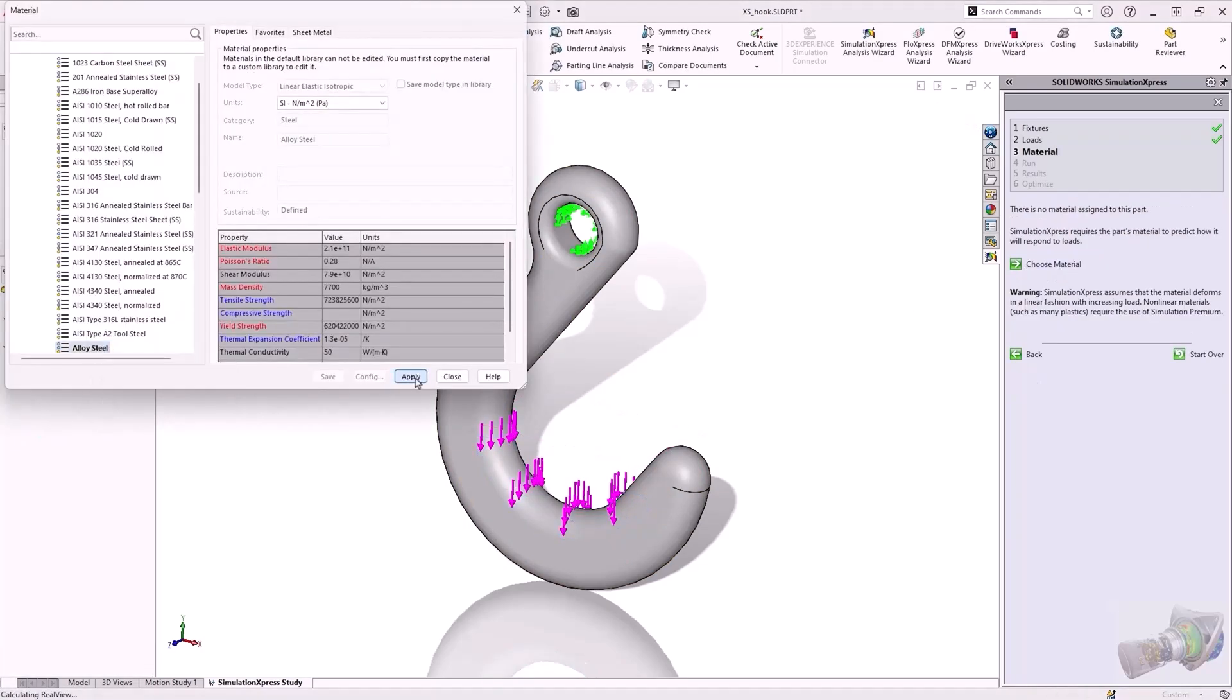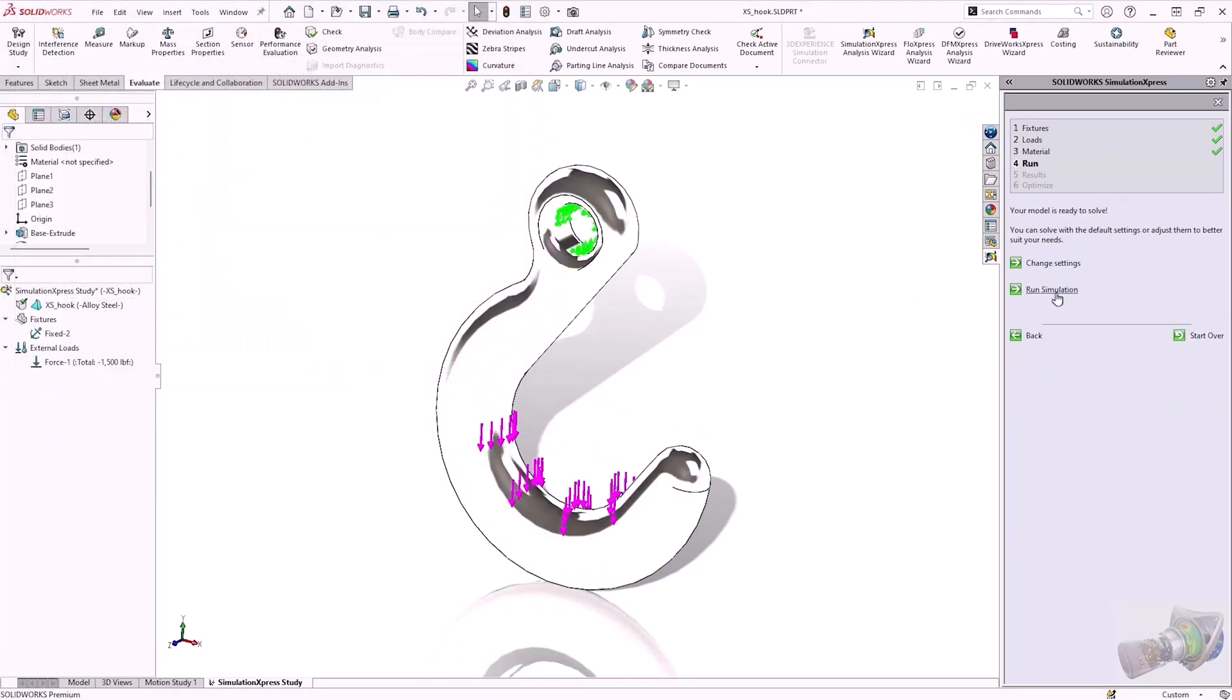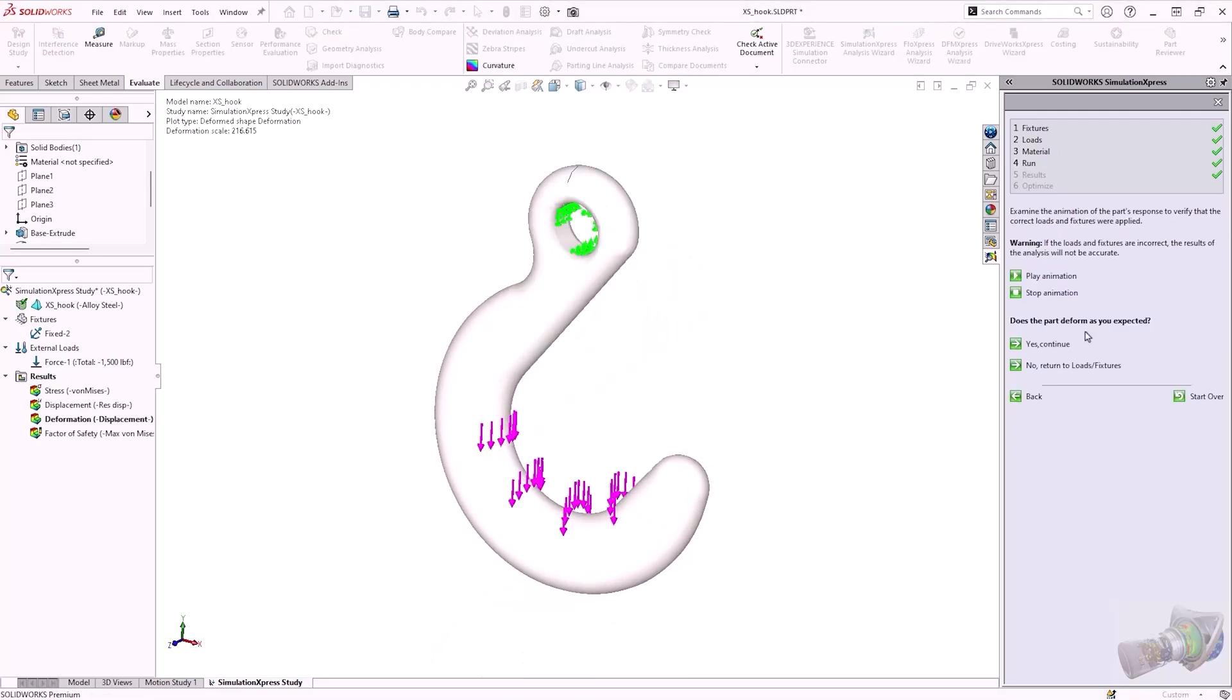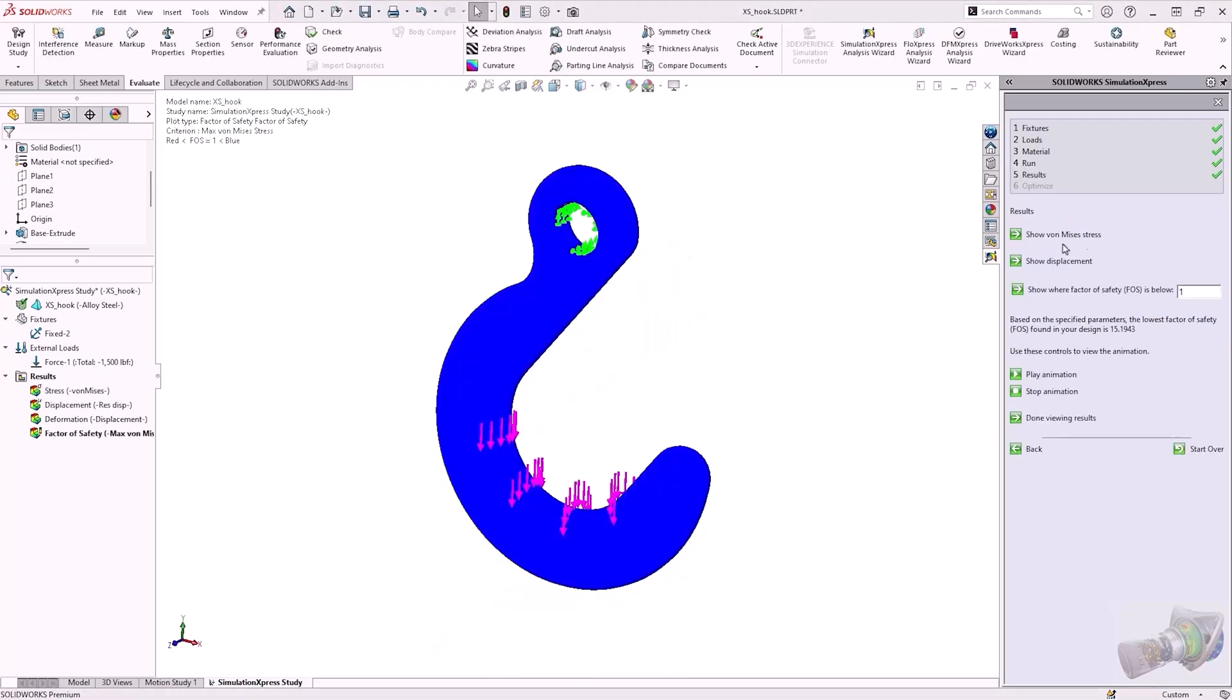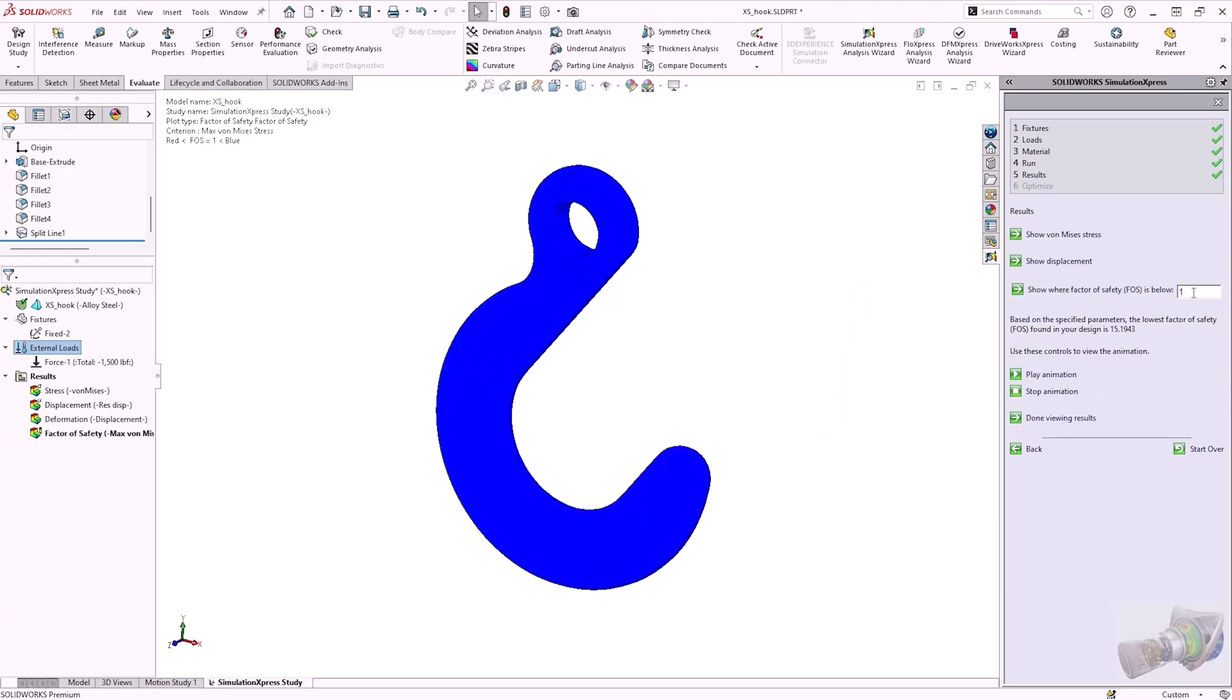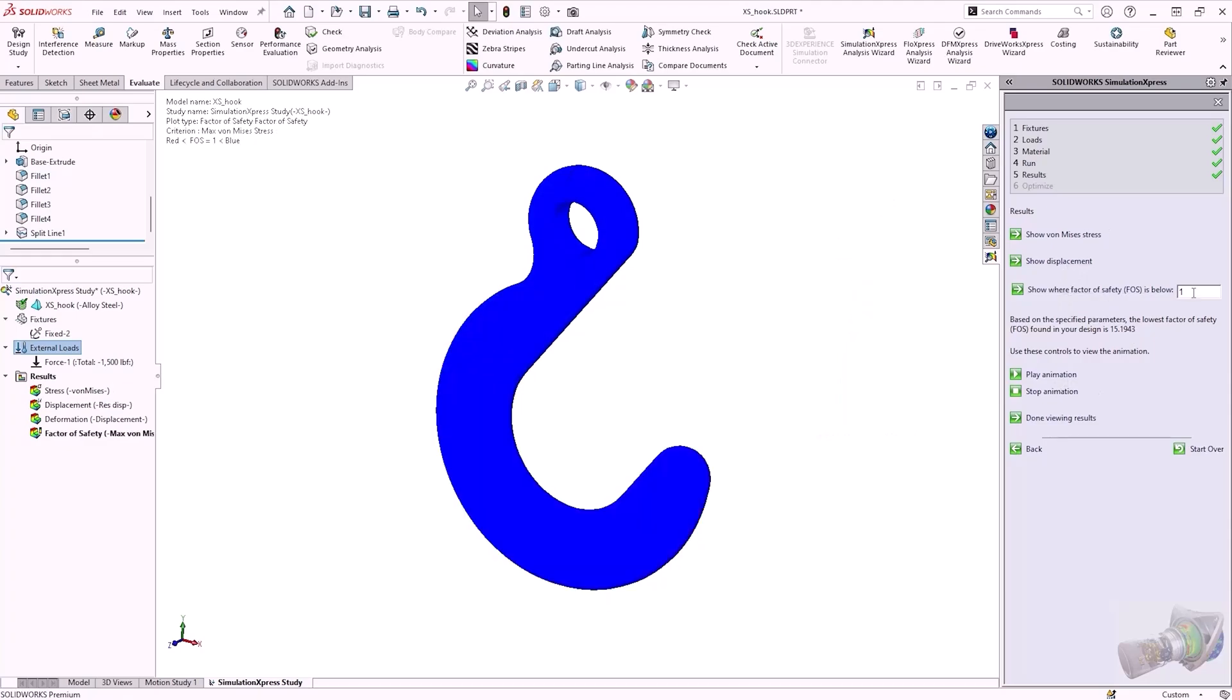Bear in mind that the fully-fledged SOLIDWORKS Simulation package allows more complex analysis, such as assembly testing, detailed mesh and analysis control, and frequency analysis.